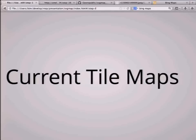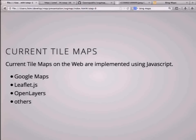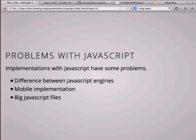The next topic is about current TileMap. Current TileMap on the web is implemented using JavaScript, such as Google Maps, Leaflet.js, and OpenLayers — many, many tile maps using JavaScript. But implementation with JavaScript has some problems, which I'll cover in three topics.